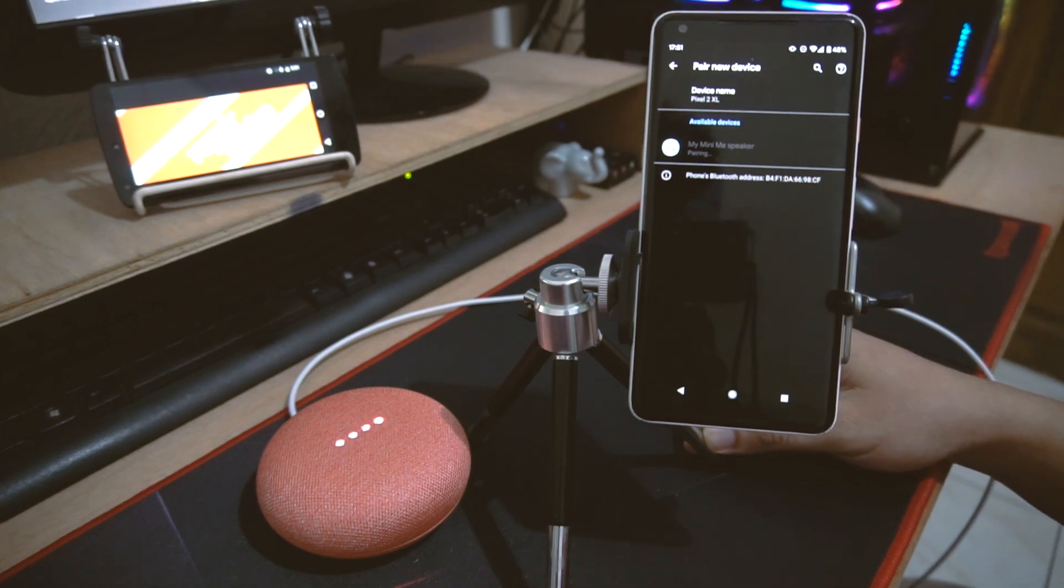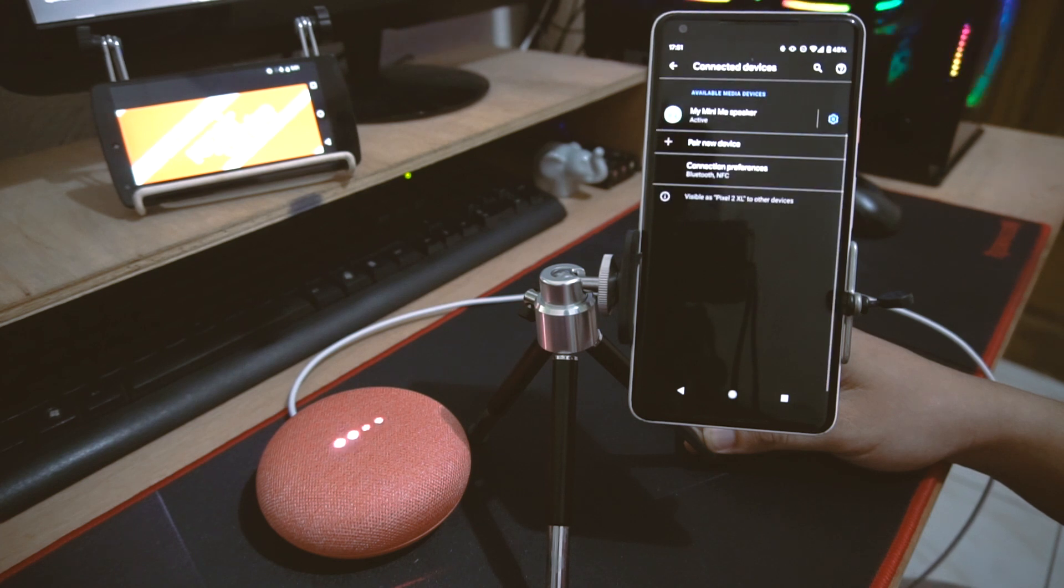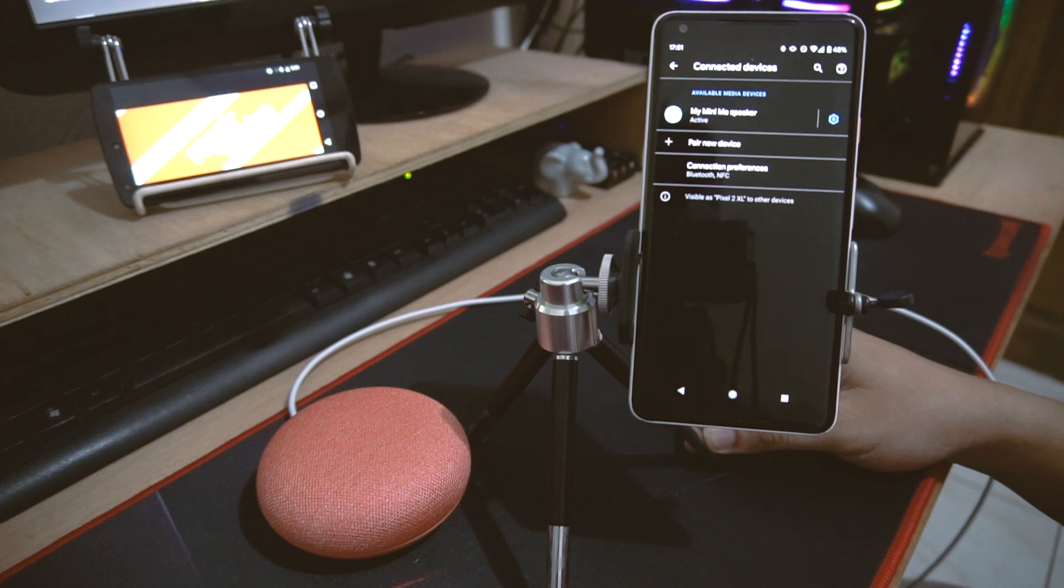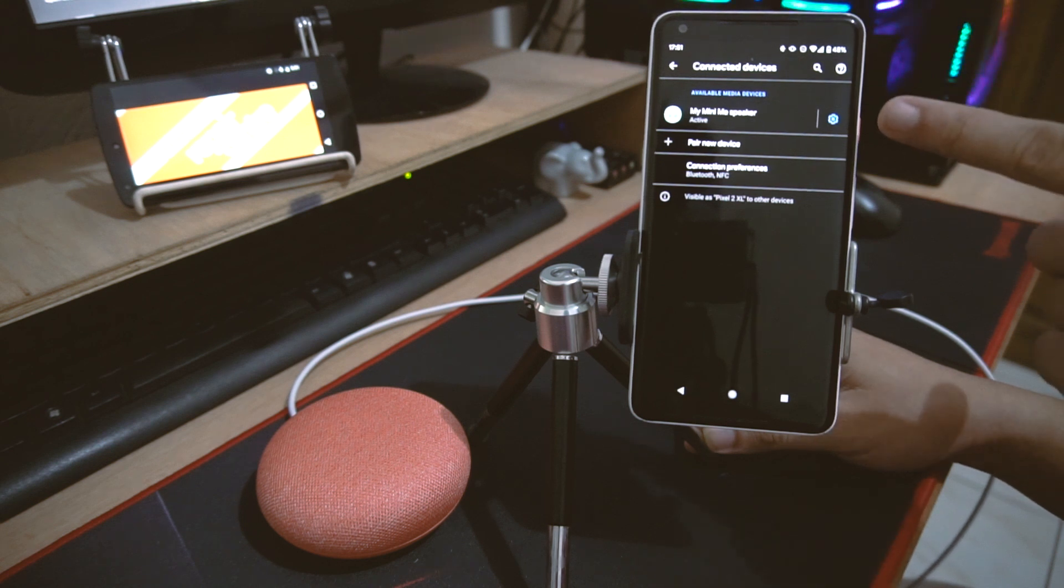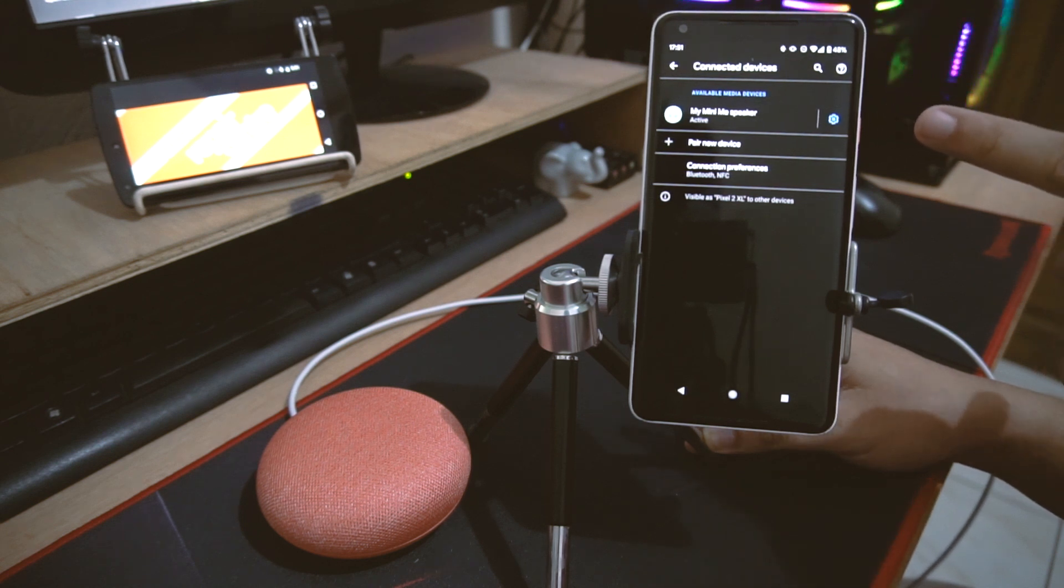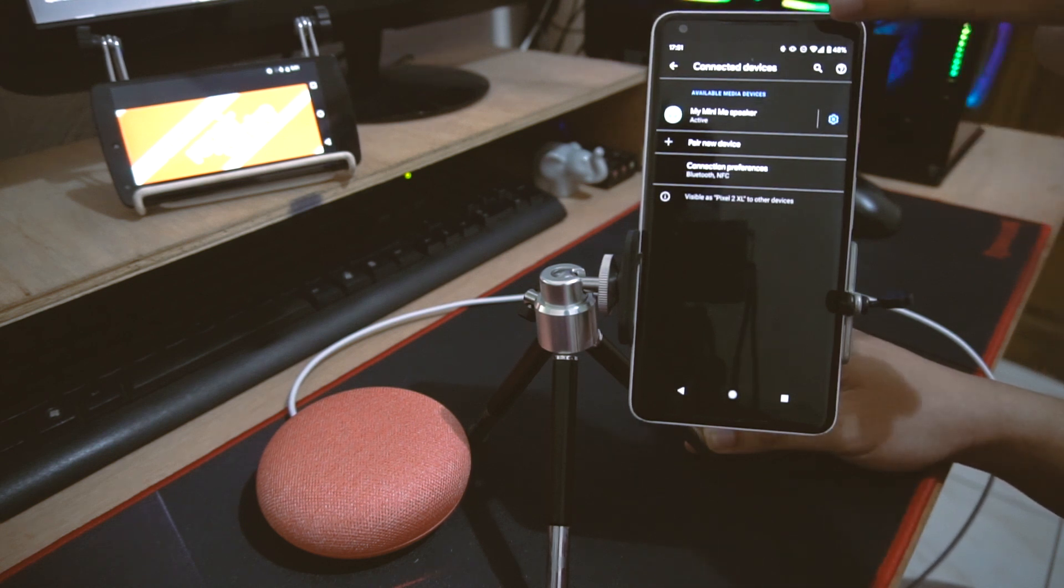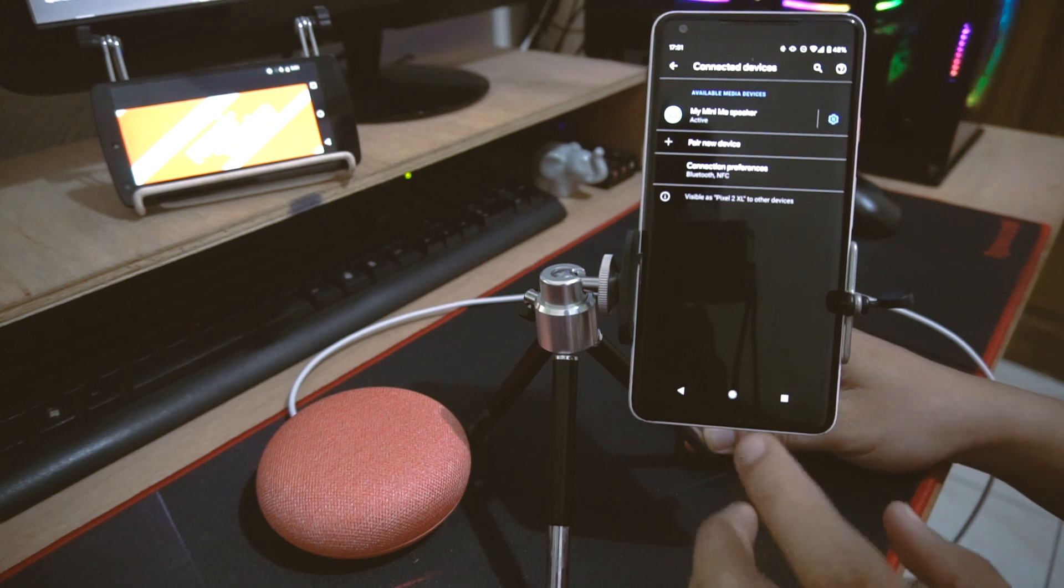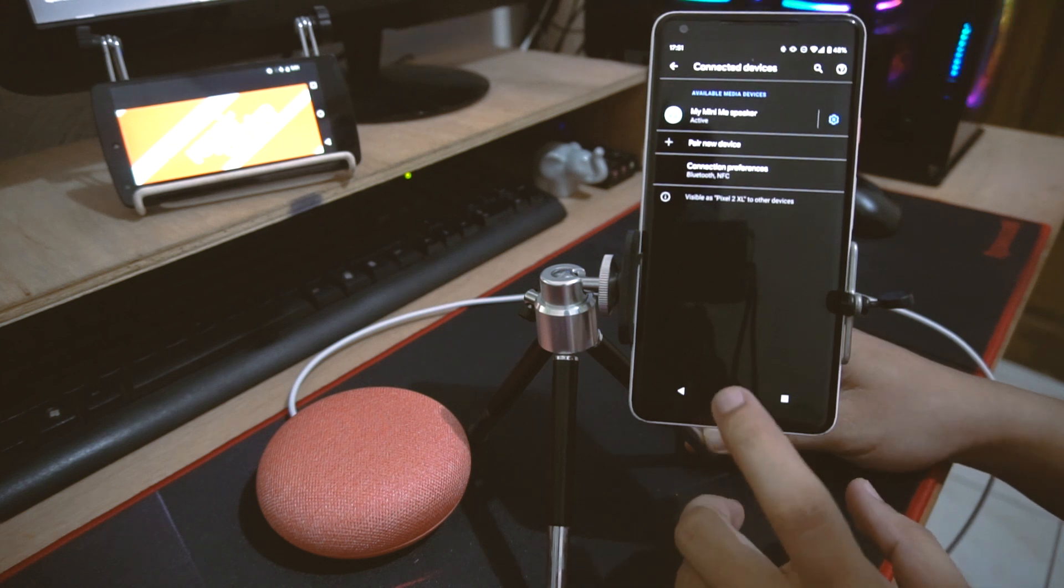It says it's pairing, so you might have to wait for a while. And then if you hear that and it says active right here, you're now connected. So the Bluetooth icon right there is connected.